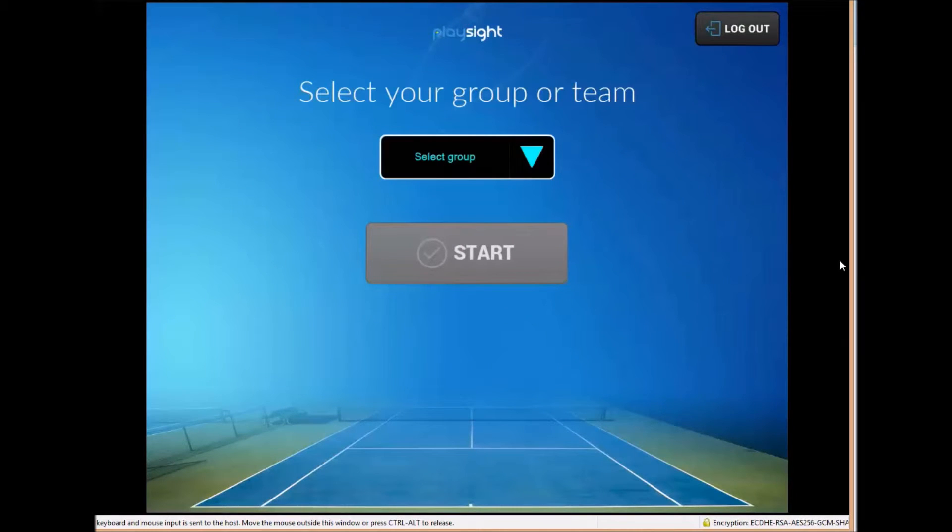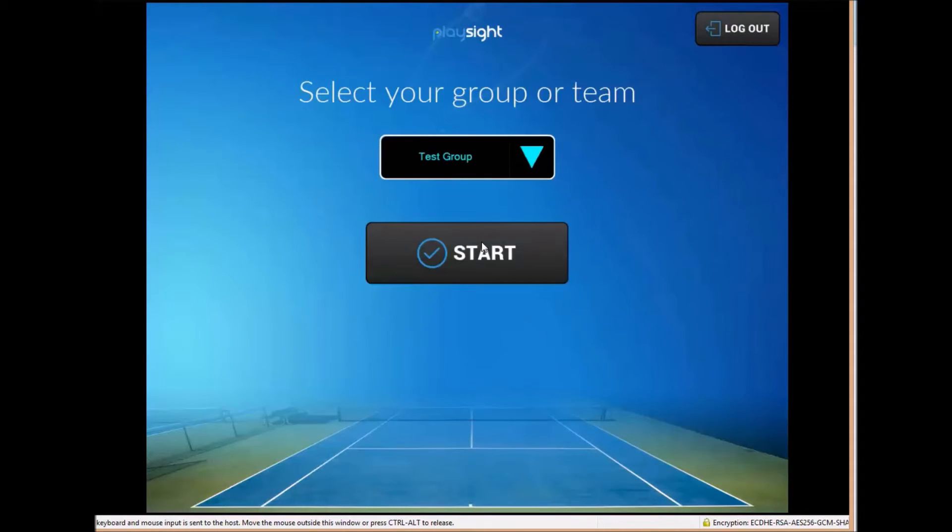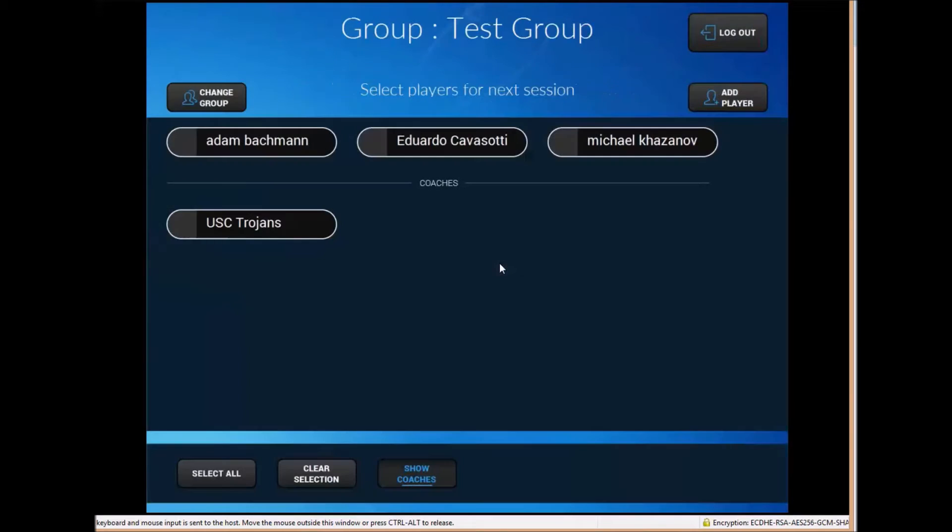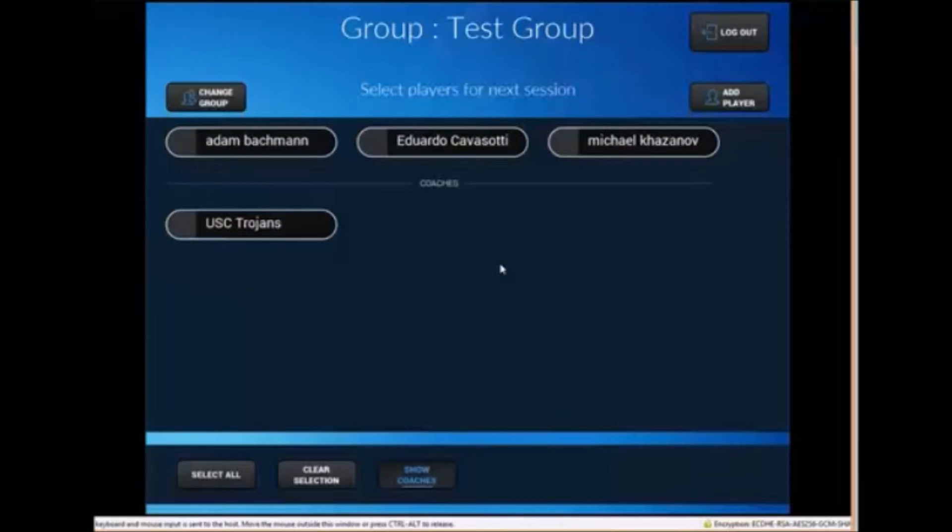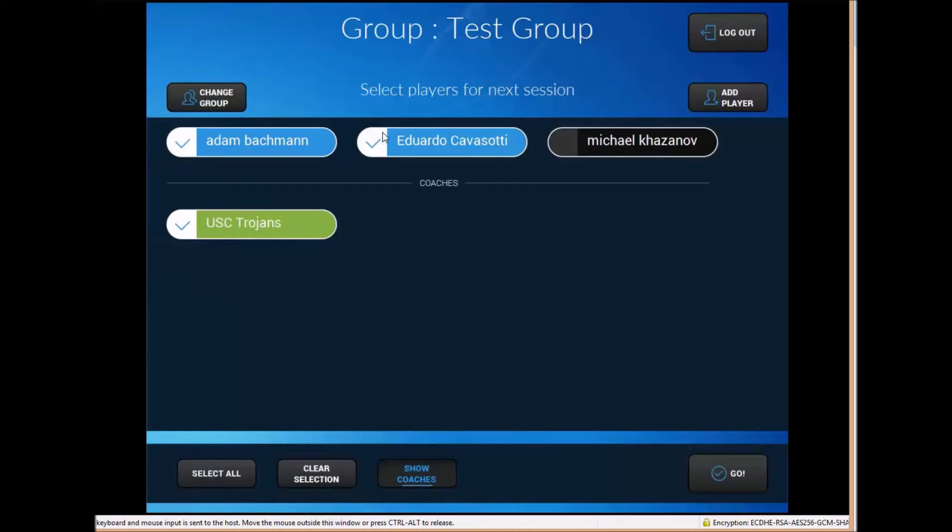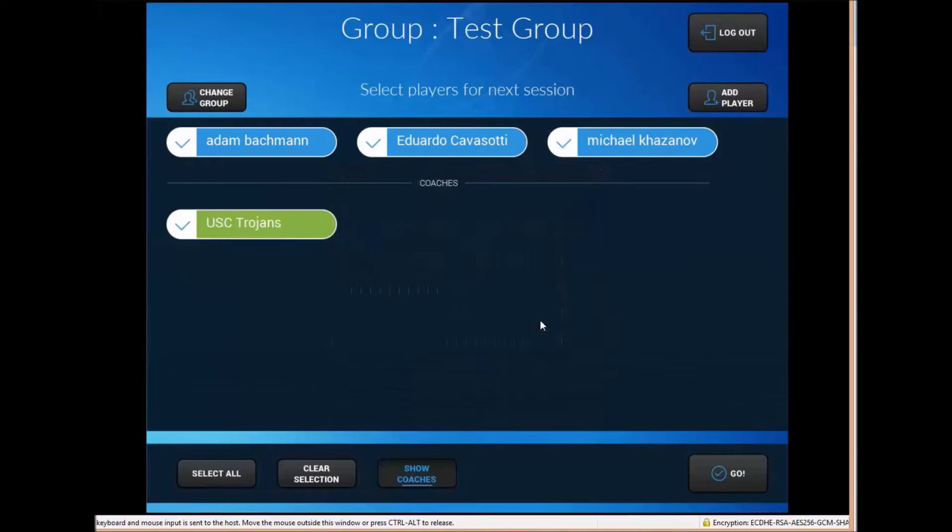So once we've logged in to the groups tab there's that group we created here, the test group. So you can see here are the players in this group. The coaches show below, the players show above. You can add players at any time by selecting add player on the right side of the screen. You can change the group if you want to go to a different group and you can always select all and clear selection very easily as well.